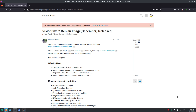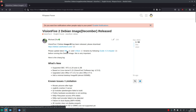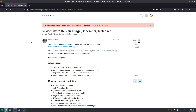Welcome to my channel Living Linux. In this video I'm going to show you how to update the firmware of the Vision 5.2 for the new Debian image version 69. As you can see here in this thread on the RV Space forum, you see that they say you have to update the SPL and UBoot file before you can actually boot the Debian image version 69.